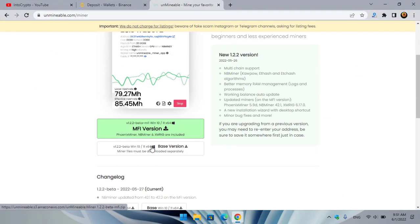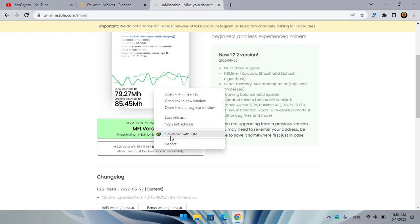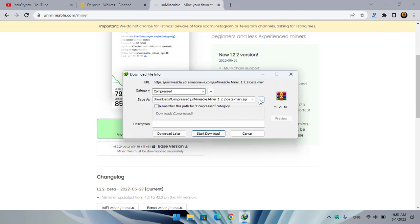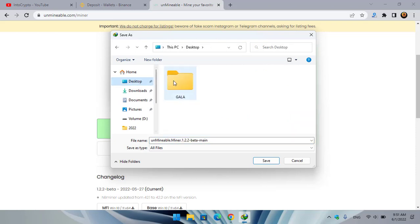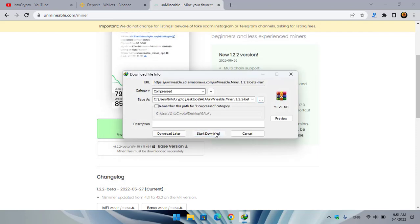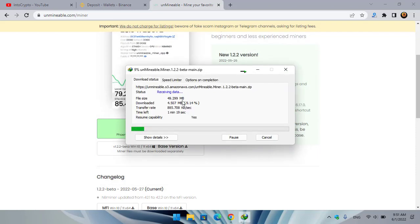Go to unminable.com and click on the Download section. You need to download the base version, which you can use on any Windows operating system. There is also an MFI version newly listed. Simply right-click, save the link as, or download it with IDM Download Manager. Click the three dots, go to the desktop, select the Gala folder, click Save and start the download.